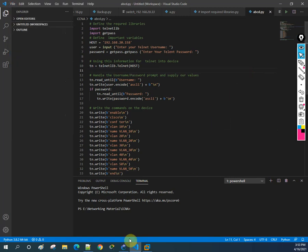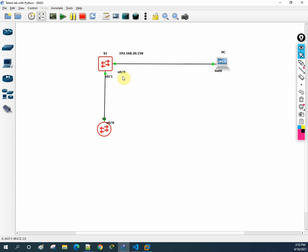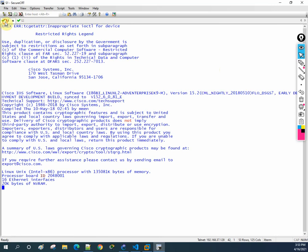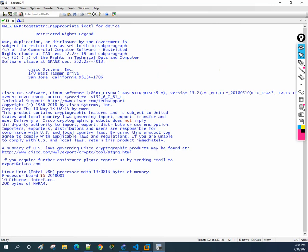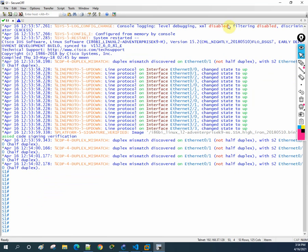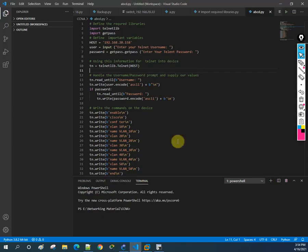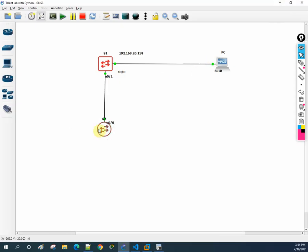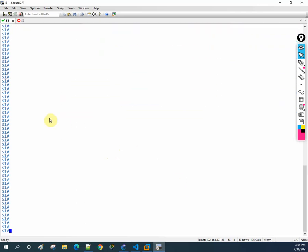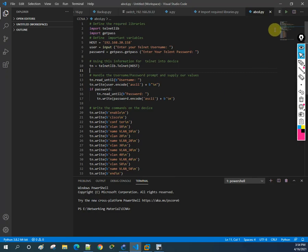I'll save the script and then run it. Let me open switch one - we need to wait until switch one is ready. Switch two is not needed for this, so I'll switch it off. Now switch one is ready, so let's run the script.